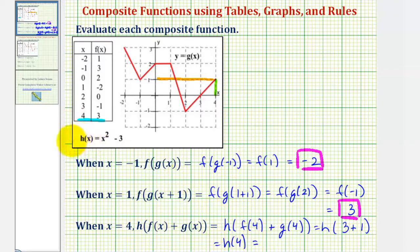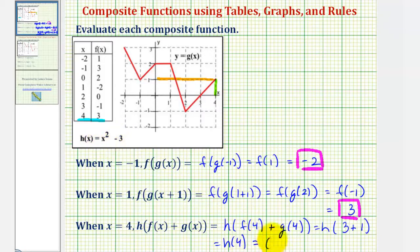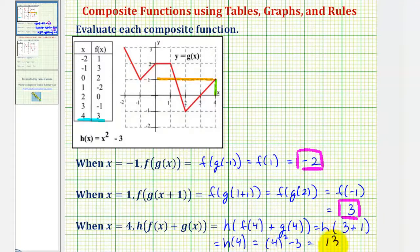Now here's the rule for function h of x: h of x equals x squared minus three. So to find h of four, we'll substitute four for x, which would give us four squared minus three, which would be sixteen minus three, or thirteen. So thirteen is our composite function value.